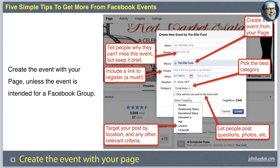You can more easily promote it to your fans and there's a lot more exposure on your page because it has its own events tab. In creating the event, just put the name of the event — don't make it clever. Just describe the event in the name, and then in the details tell people why they can't miss the event, but keep it brief and compelling so that people are more likely to click on the link and register.